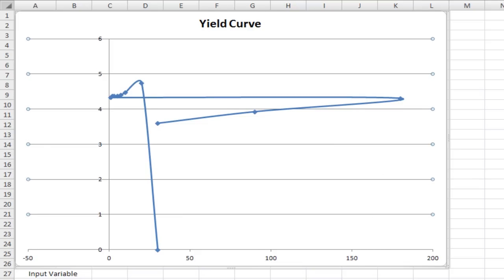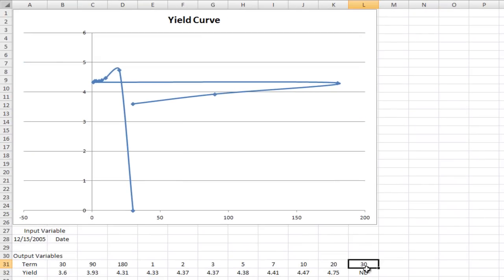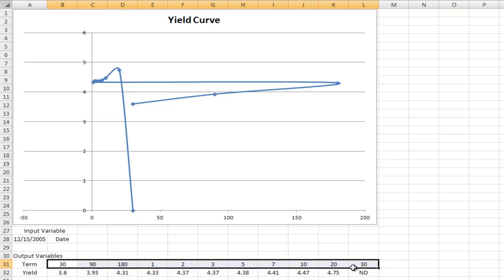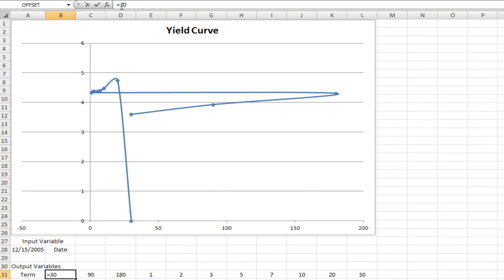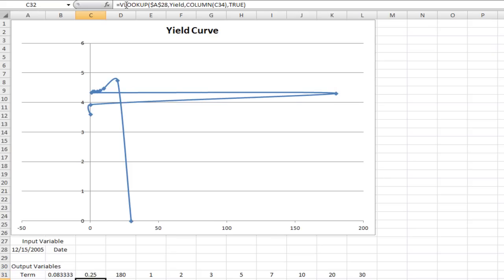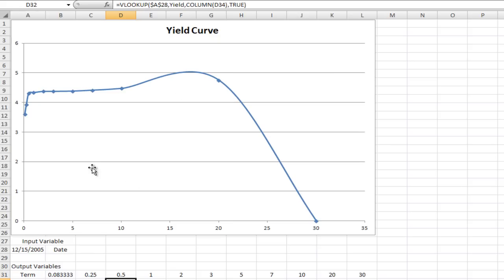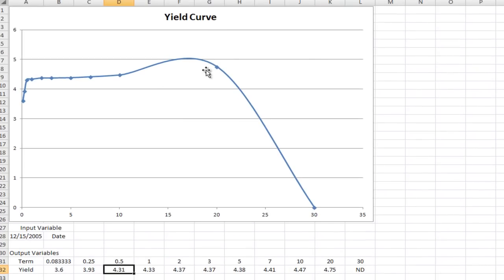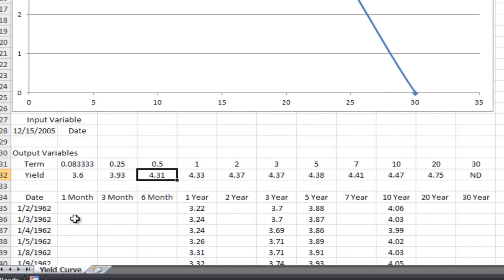What you can see is it's a very ugly, problematic chart. The first problem is we have a 30 here and a 30 here, but those are obviously very different — that's 30 days versus 30 years. We need to make these all the same scale. I'm going to come in and turn that into 30 days divided by 360, which turns it into a fraction of the year. So 90 divided by 360, and 180 divided by 360. That starts to make it a little better for us.